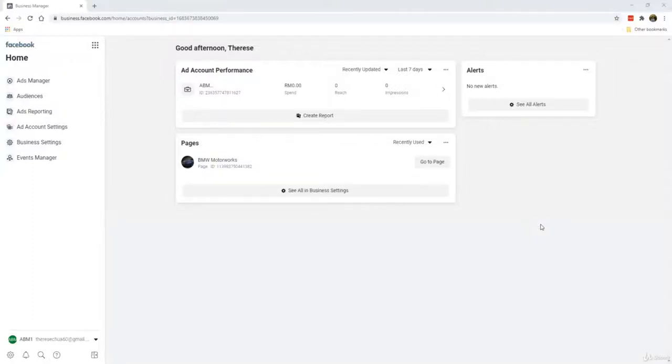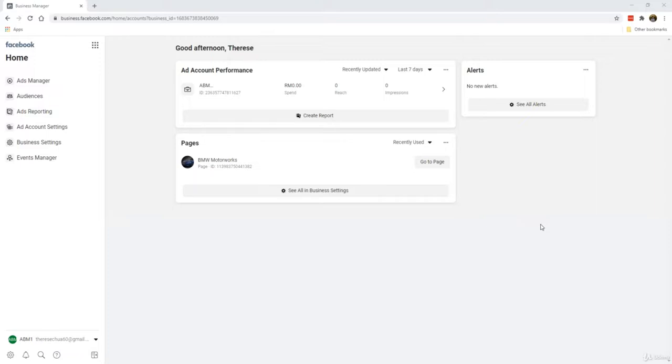All right, so we're going to get our first look into the ads manager that we have newly created. At this point, make sure that you have already accomplished the following steps: you have created a business manager account, which is why we're seeing this; you've also created your ad account, and that's why we're seeing this.